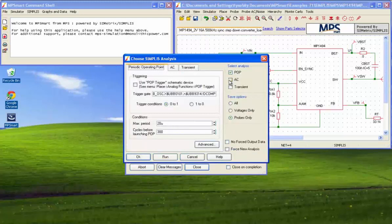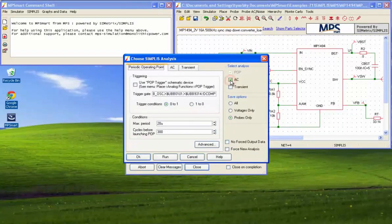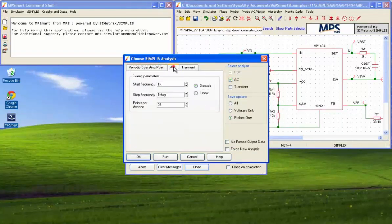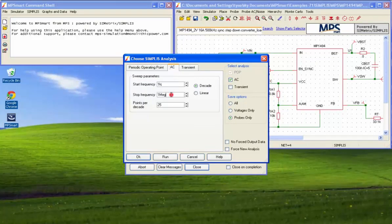For small signal analysis, tick the box labeled AC and set your parameters. Then click Run.